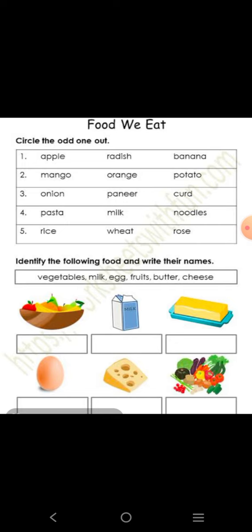इसी तरीके से नीचे कुछ images आपको given हैं. आपको इन images को पहचानना है और इनके नाम इनके नीचे लिखने हैं. Thank you बिटा, bye-bye.